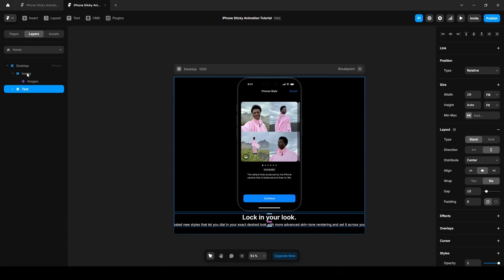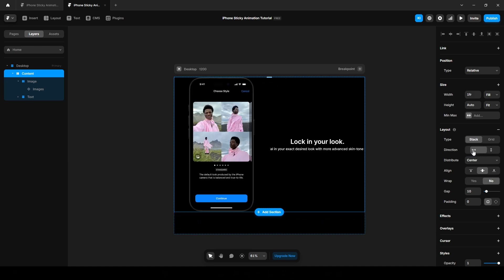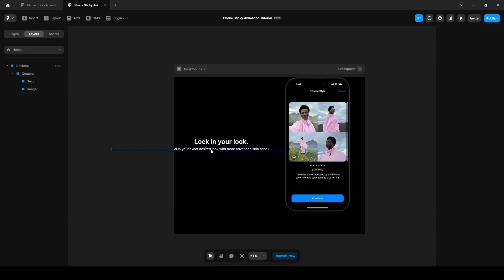Now select the image also and add another stack, I mean the parent stack, by pressing Ctrl Alt Enter and name it content. Now change the direction to horizontal and drag it and drop it here to appear in the left.